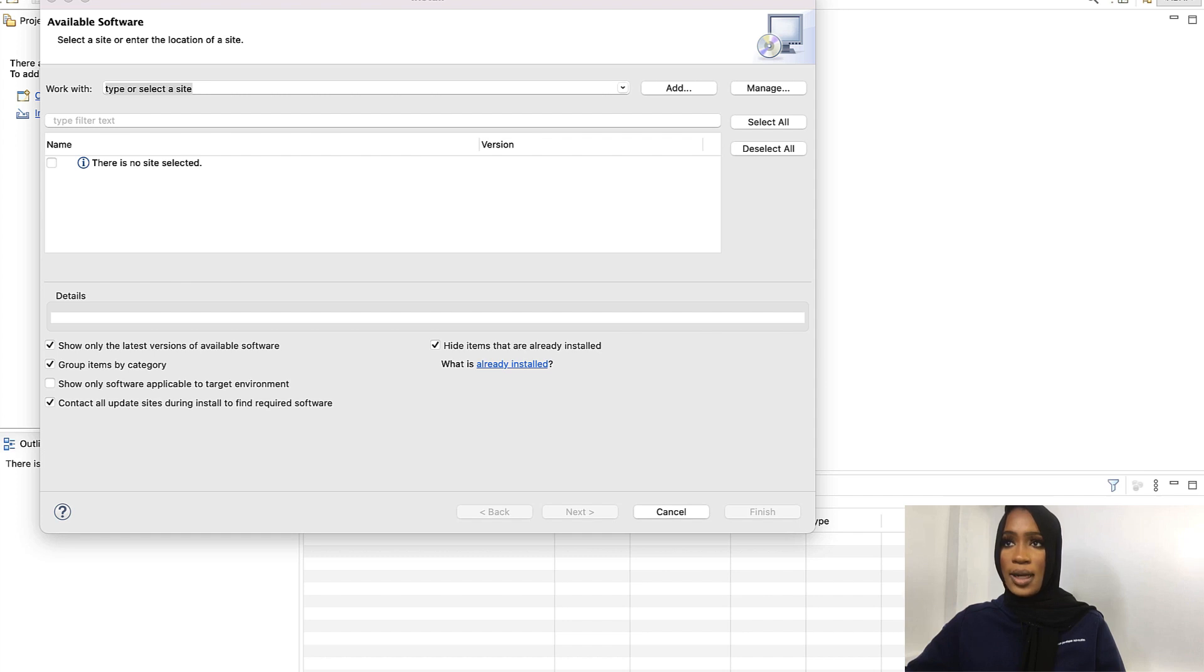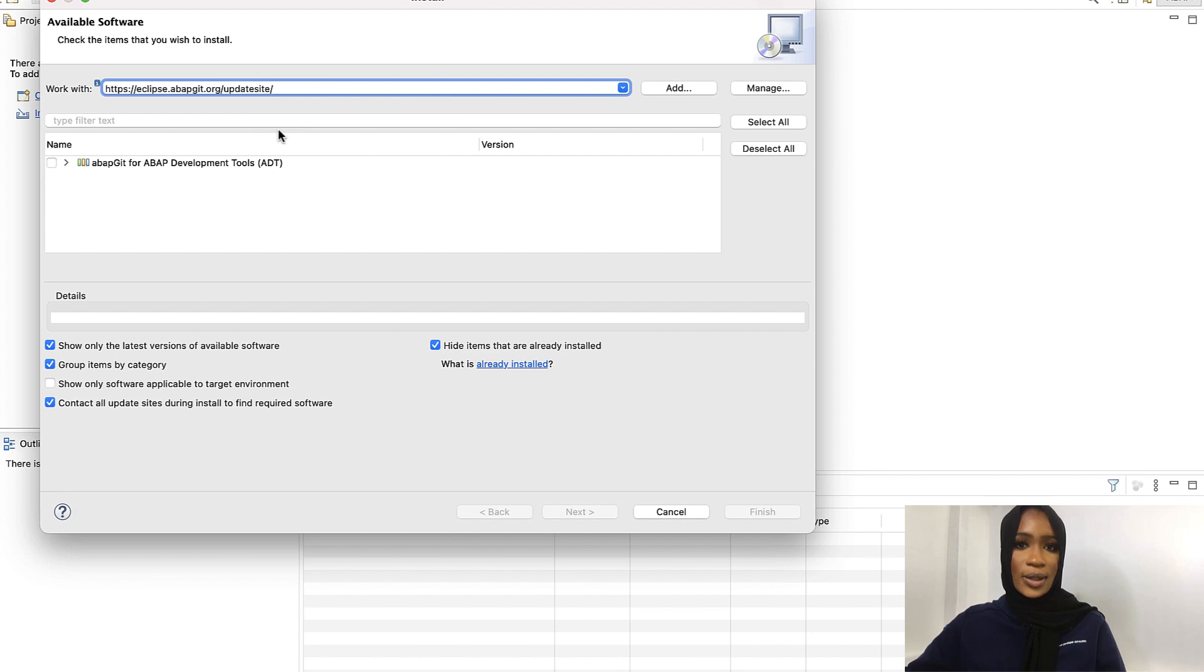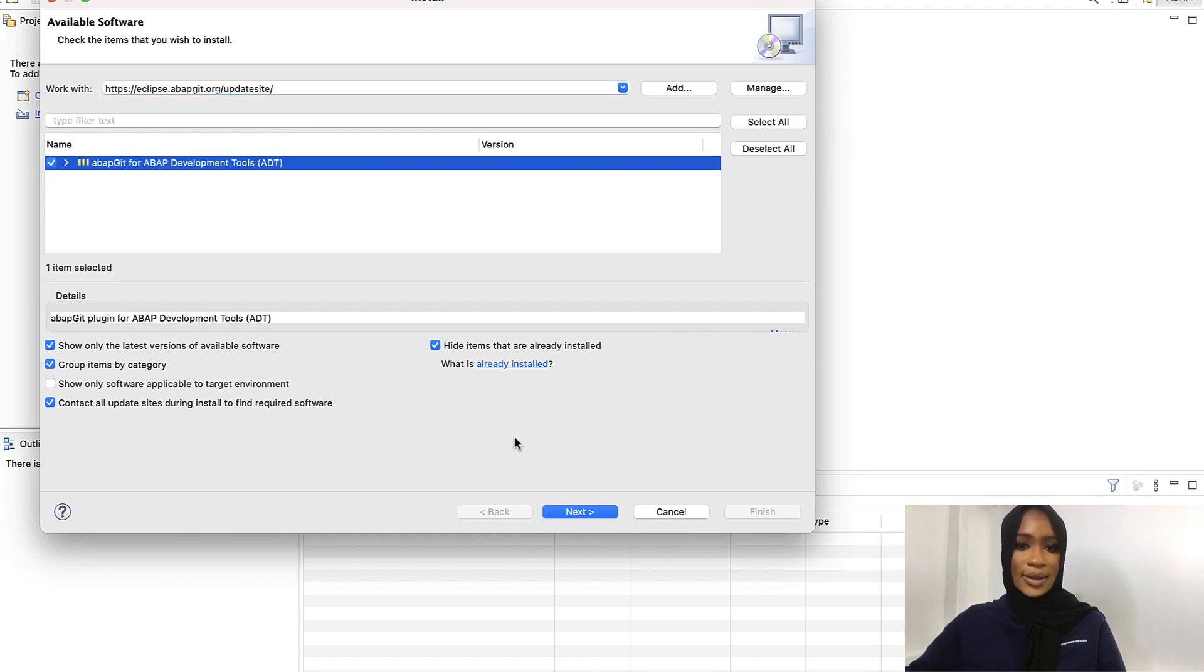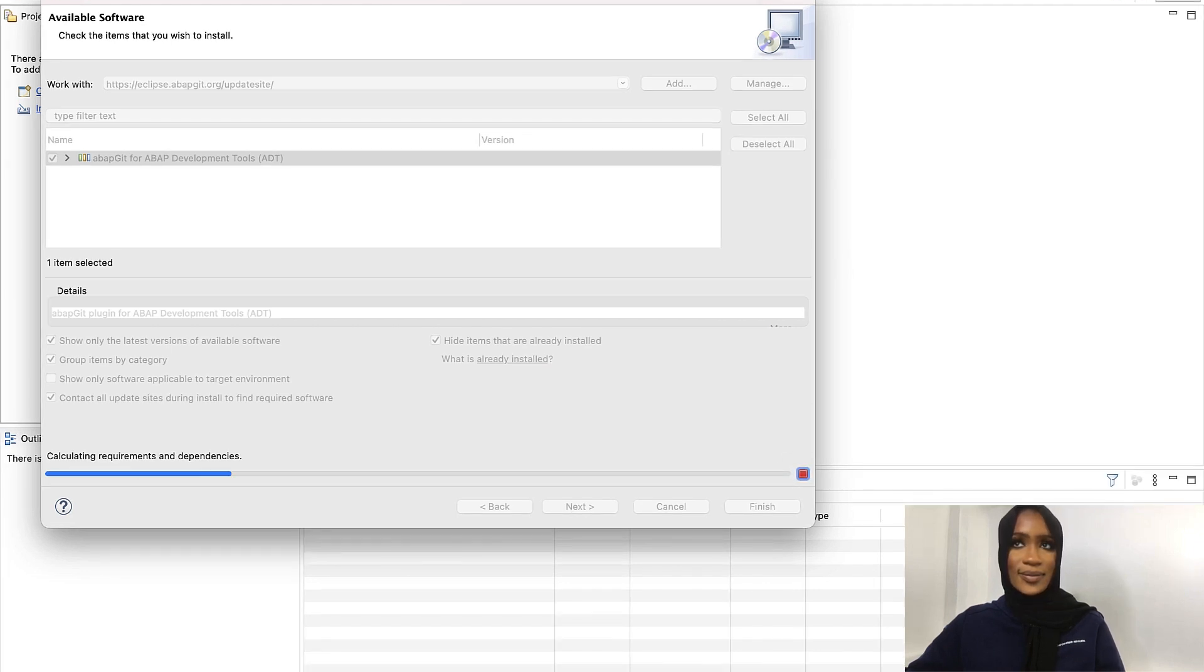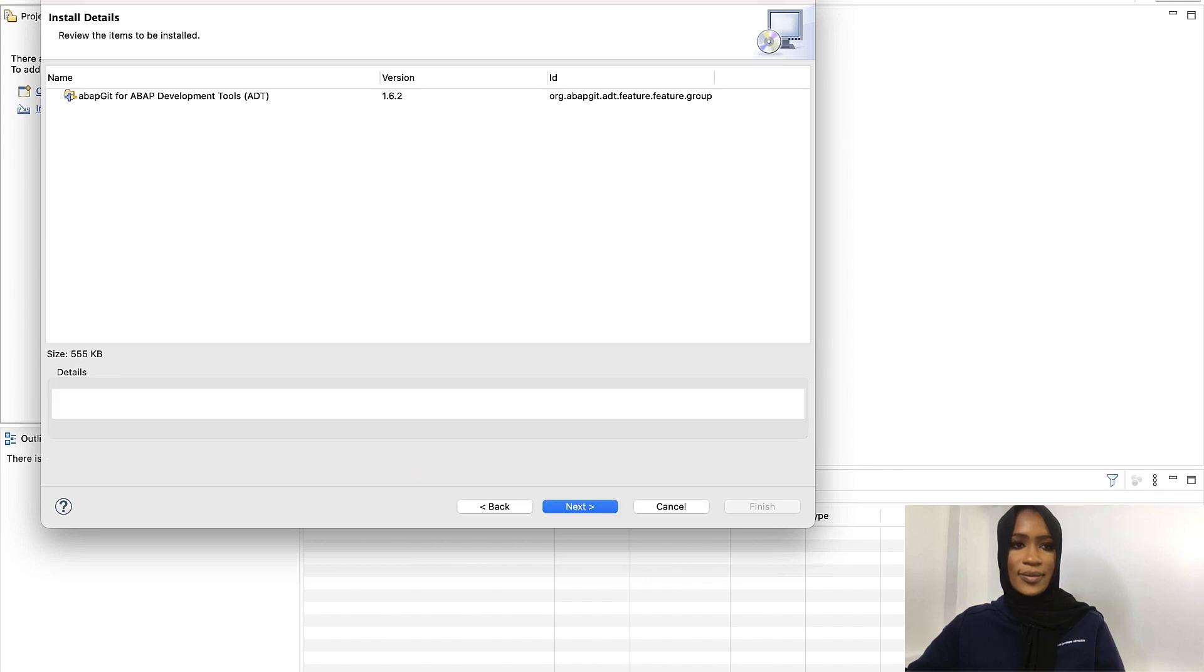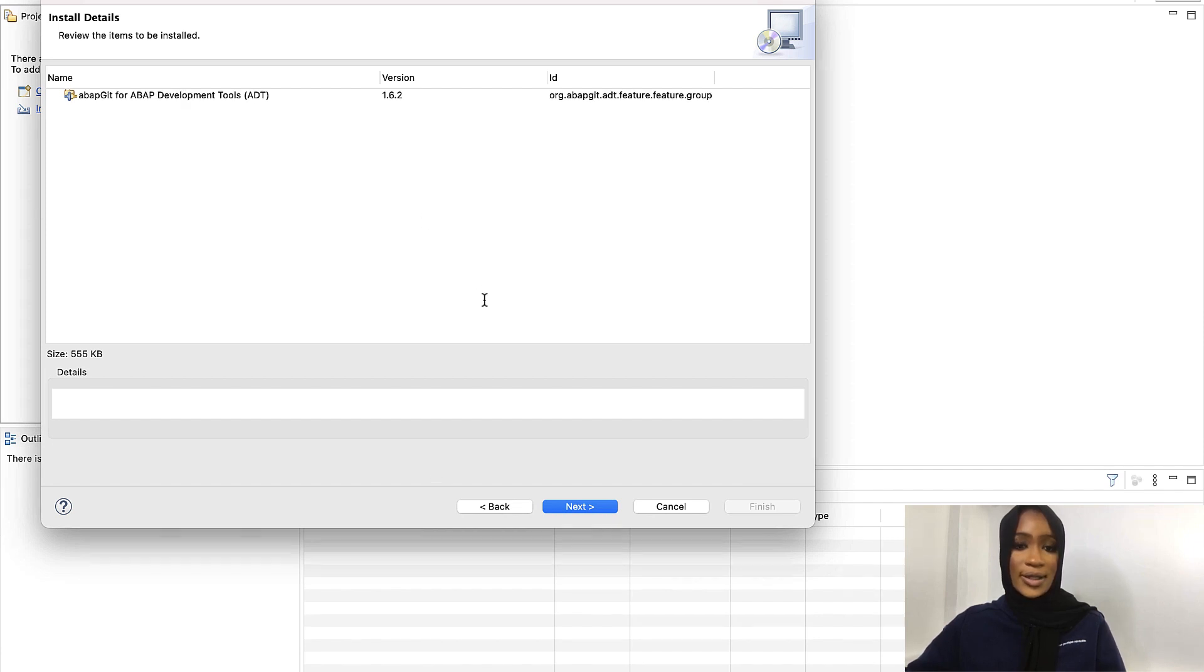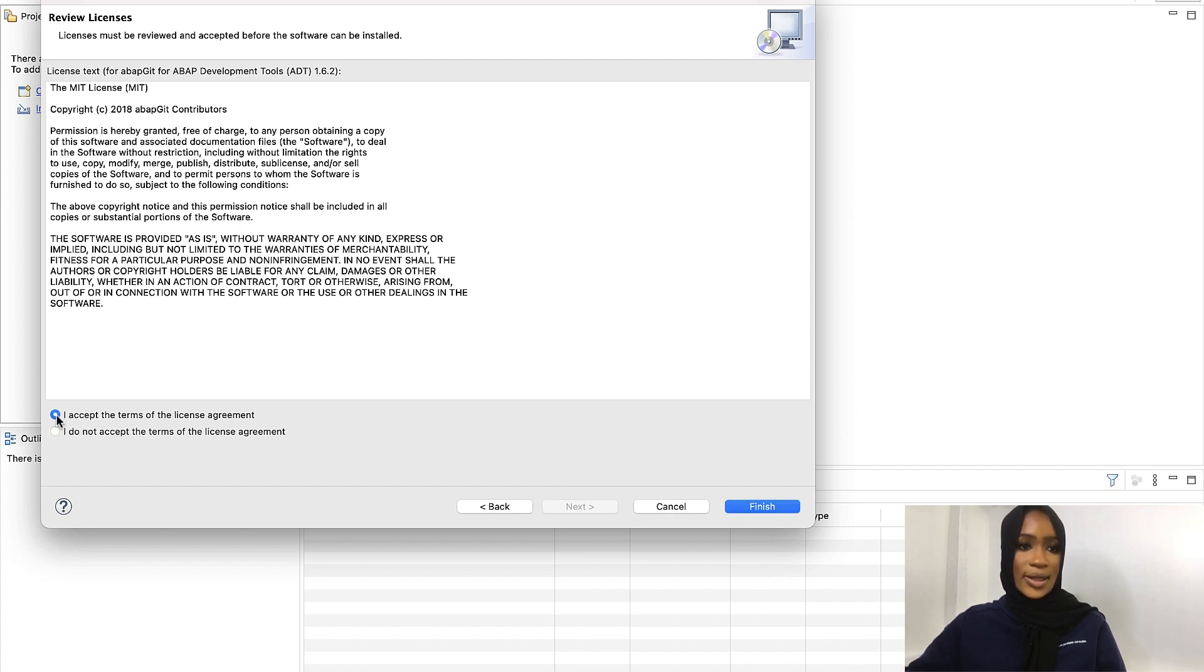Copy. Paste it into Work With. Select. Press Next. Review the item to be installed. Click Next. Then review the license and accept before the software can be installed. Click Finished.